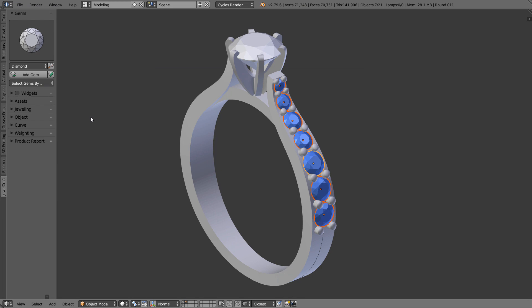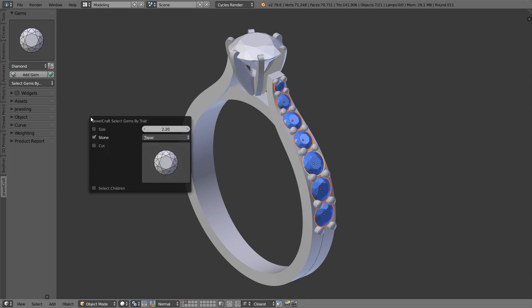In addition, there is now an option to select children of the stone objects, which are prongs and cutters created by corresponding tools.